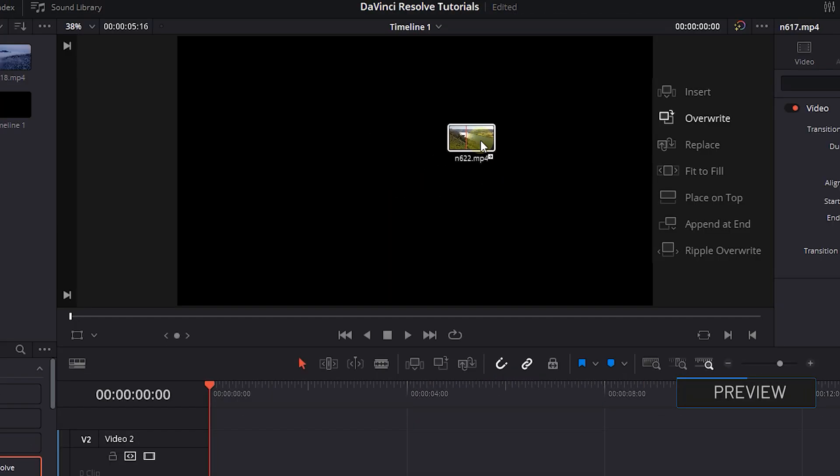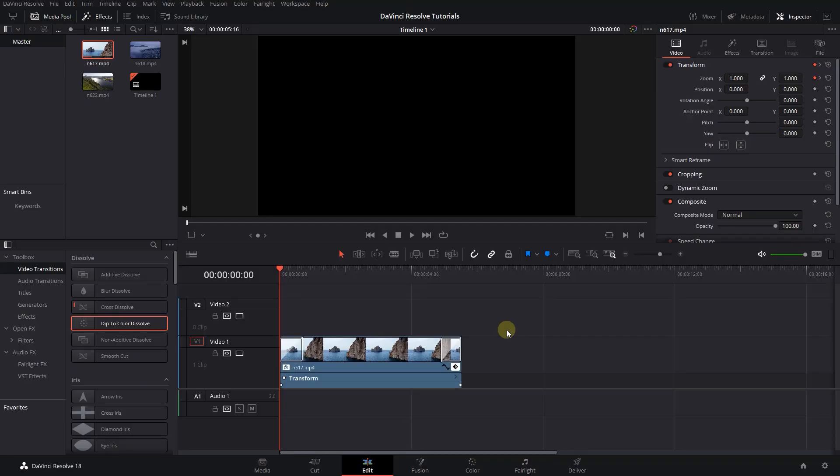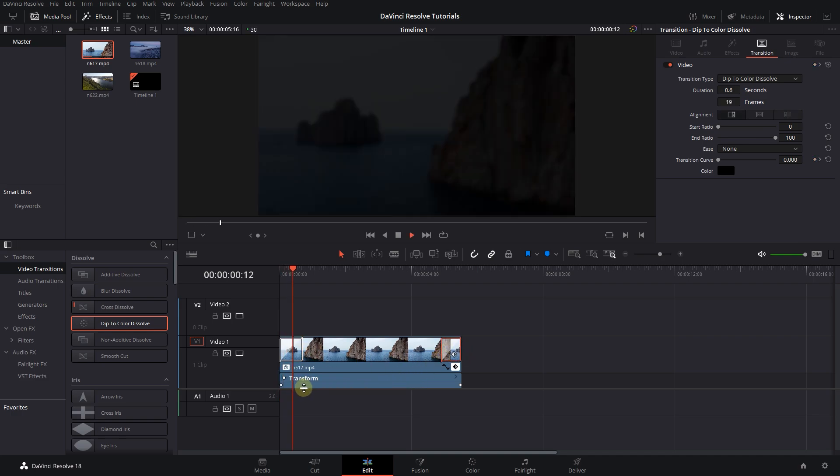How to replace clips in DaVinci Resolve. To begin, I added a video to my timeline and I added two transitions, a blur effect, and two keyframes to this video.